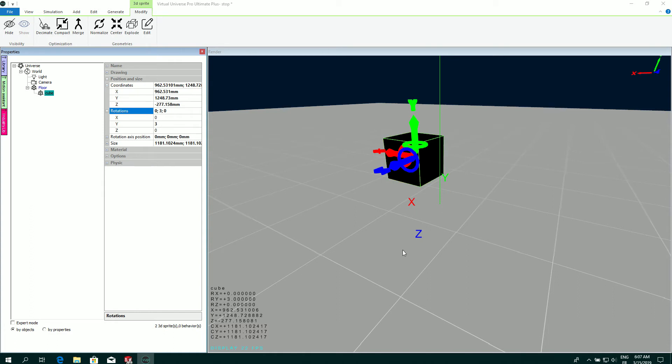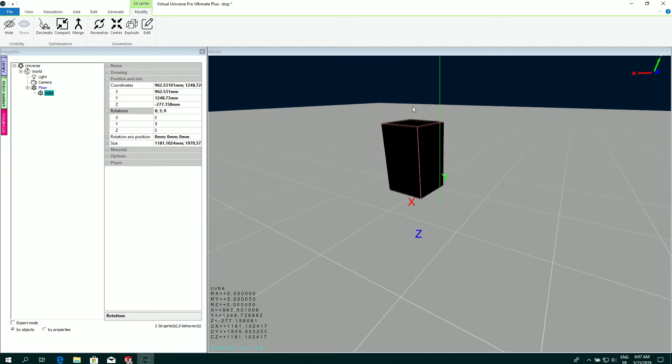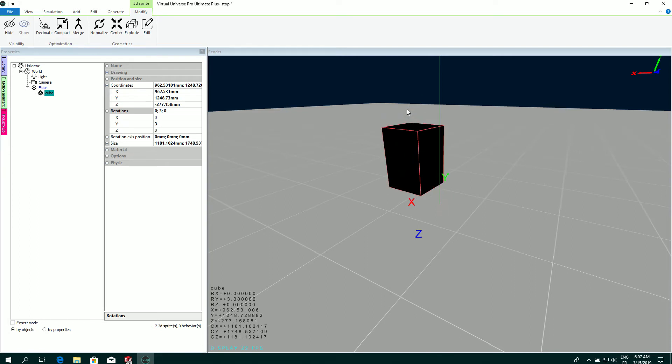This information can also be modified directly in the properties. I have a shortcut with the Ctrl key. When the cursor is on the arrow, if I press Ctrl, I can change directly the size of the object.